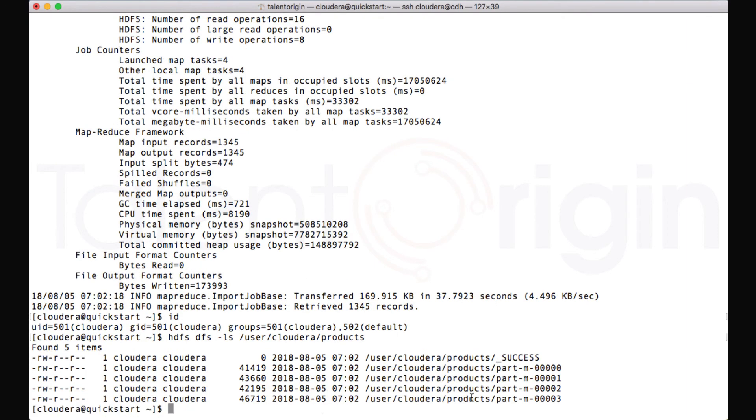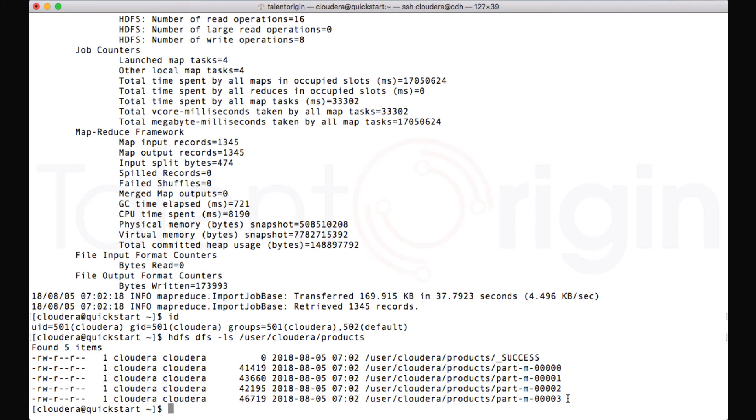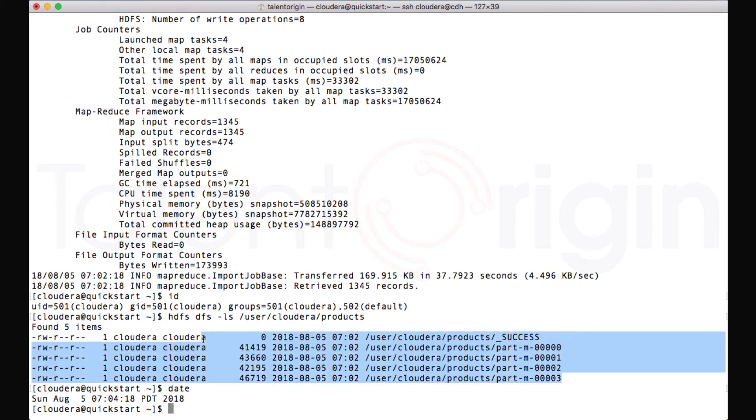So you can see this table, under this table name, four different files have been created. And you can see that this has been just created. This is created just now. This is how it will work.